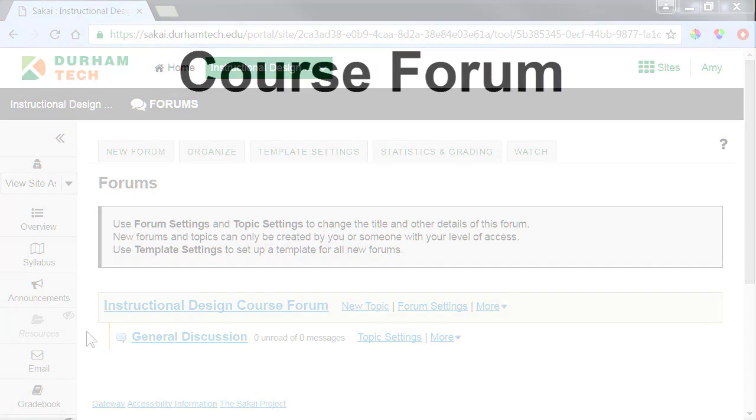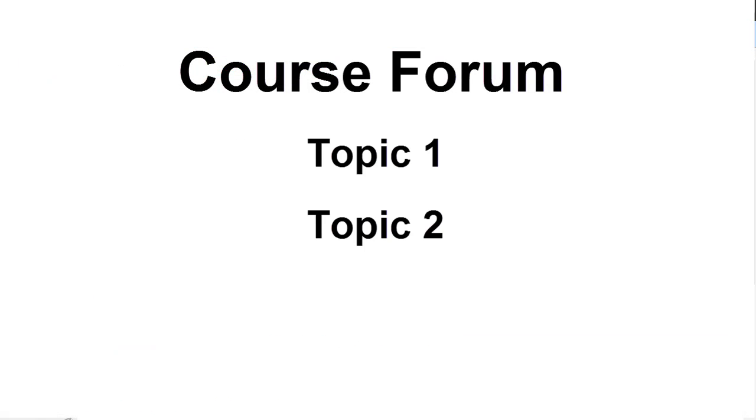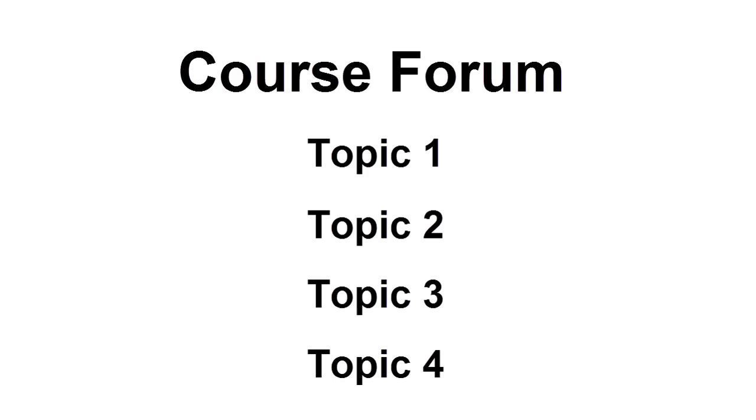As you plan your class discussions, we recommend adding new topics under the course forum, rather than creating new forums. This will help your students quickly locate discussion topics. Be aware that students are unable to reply to a forum, so unless you create topics, they will be unable to respond to you and their peers.